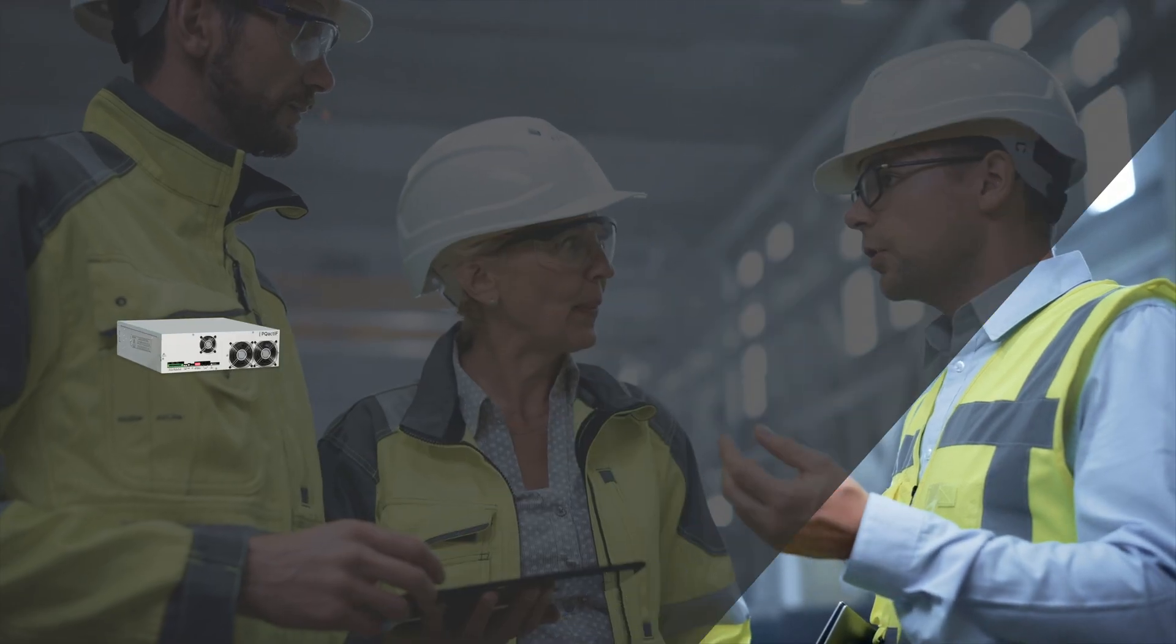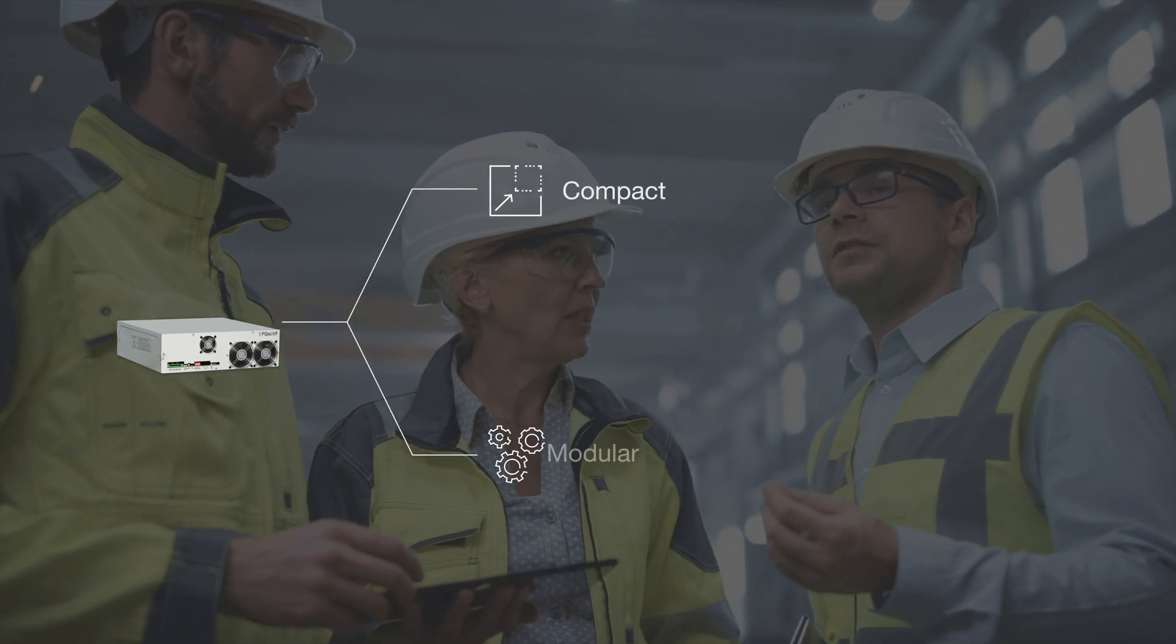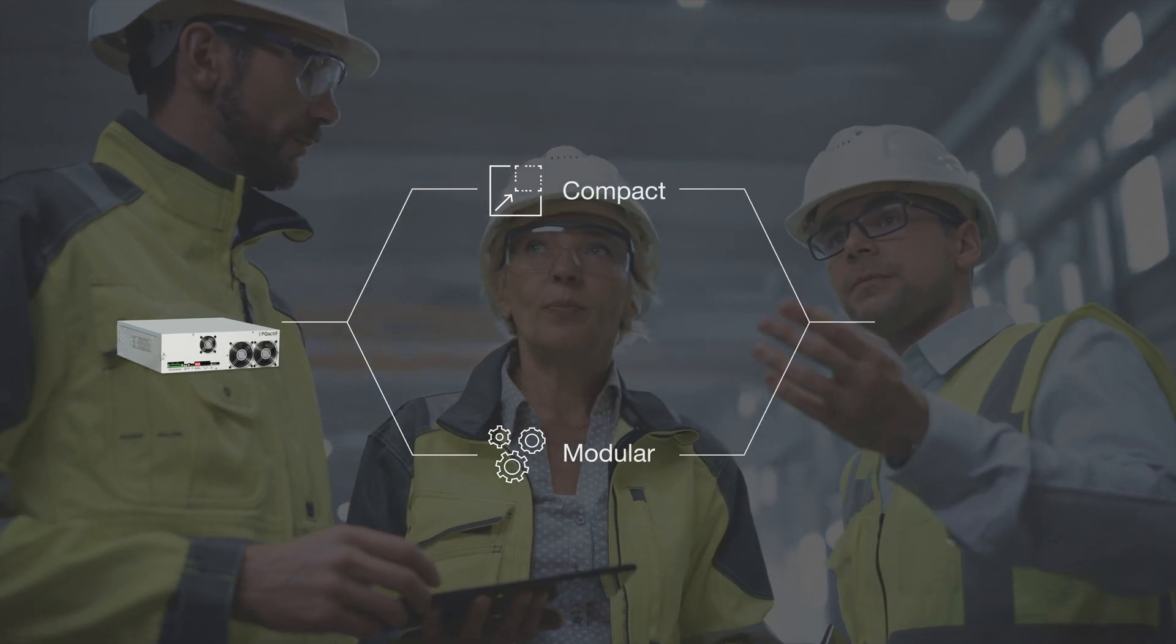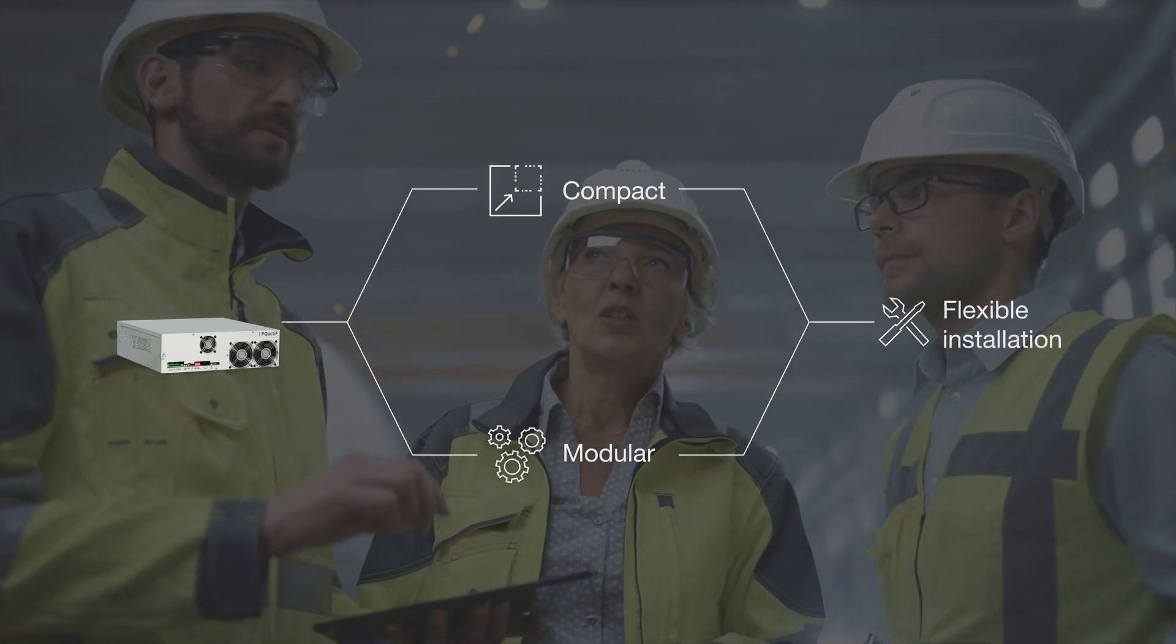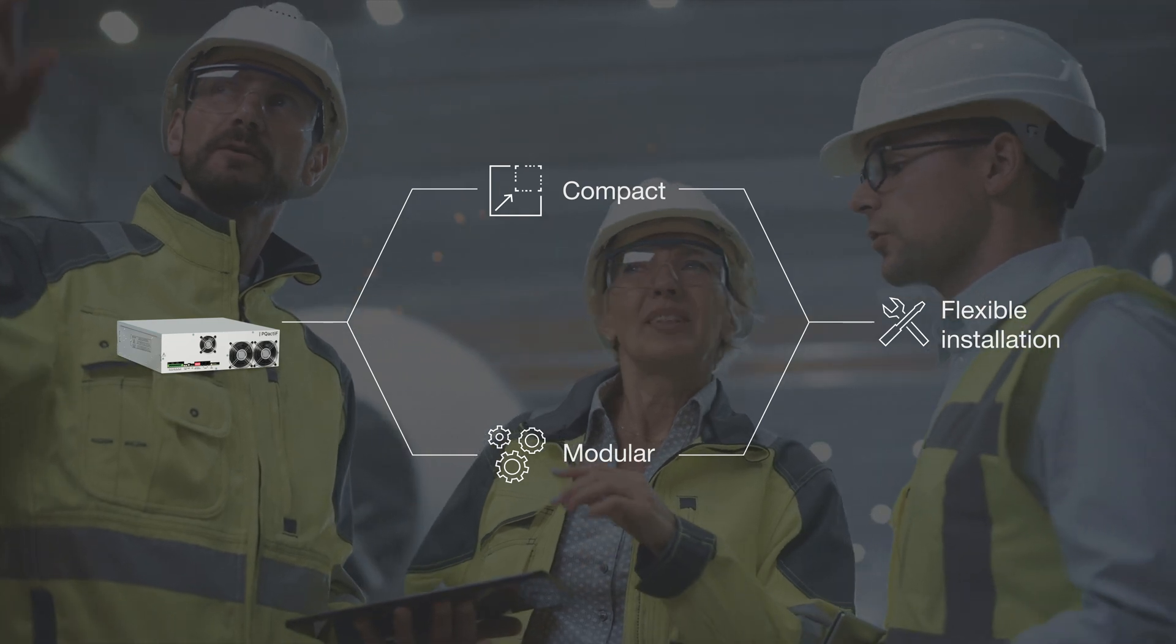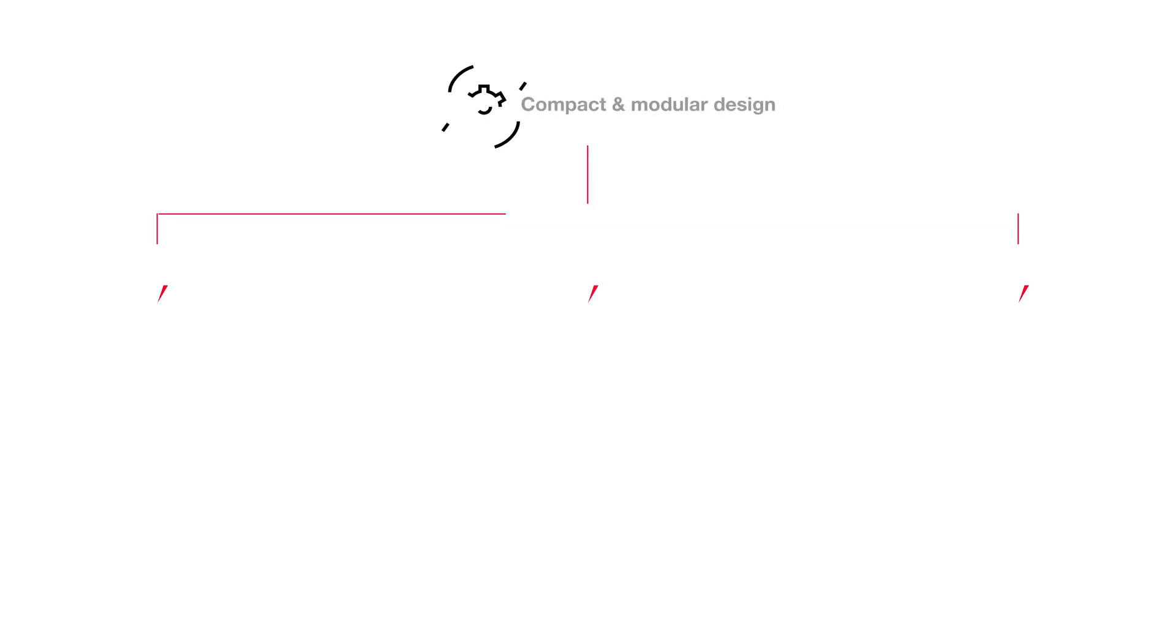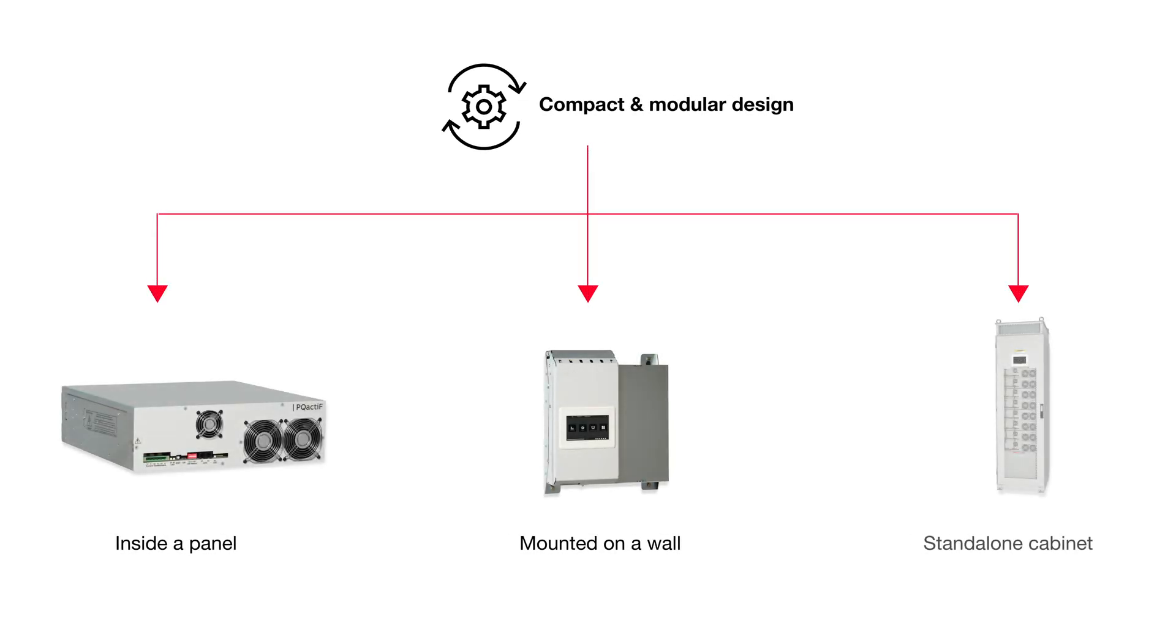The PQ Active's compact and modular design allows for flexible installation and integration. It can be integrated as a module inside a panel, mounted on a wall, or even installed as a standalone cabinet.